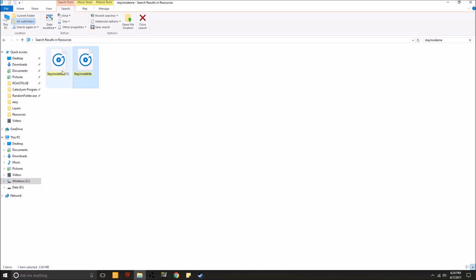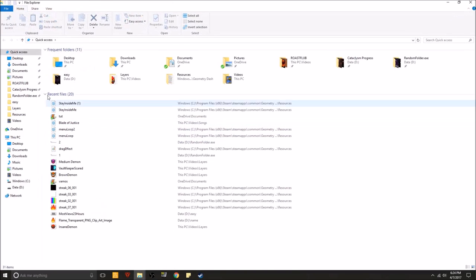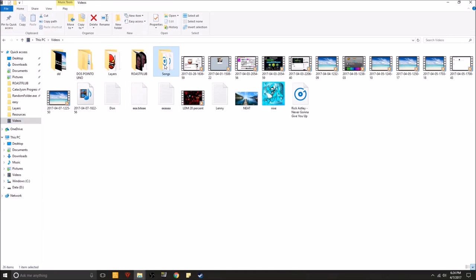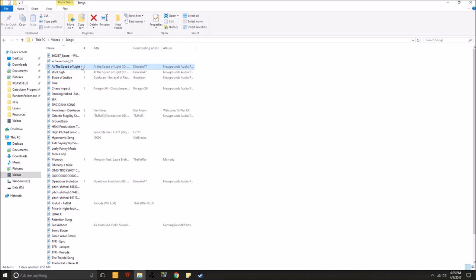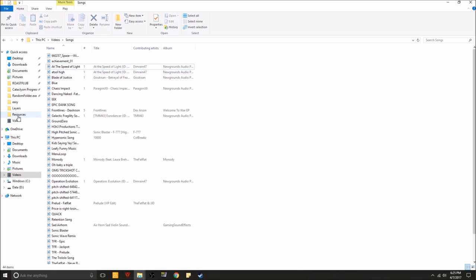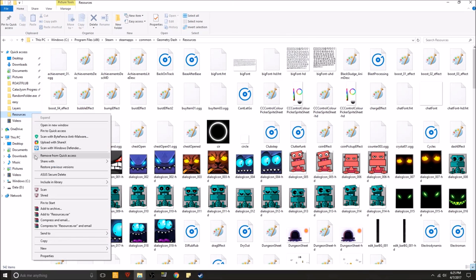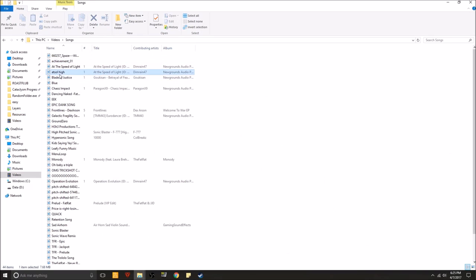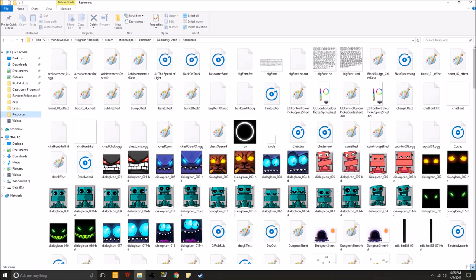So first of all, find whatever song you do want to change it to. So let me see. For me right here I have, say I want to change it to At the Speed of Light. Alright, so what you want to do is you want to pin the resources folder. You want to pin that, right click it in. You pin it to Quick Access. I already have mine in Quick Access. So you go to the song. Then you drag it and place it into resources.